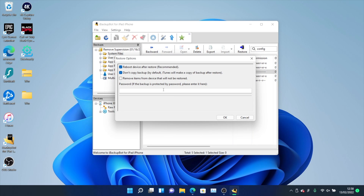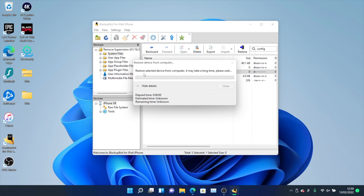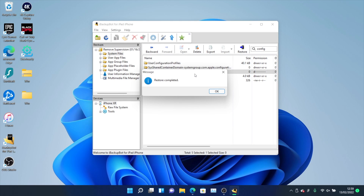Before proceeding, go onto your device and turn off Find My iPhone. If you can't figure that out, just sign out of your iCloud account entirely. Once the restore is complete, you can turn Find My iPhone back on or sign back into iCloud. Apple blocks you from restoring backups when Find My iPhone is on. The passcode is 1111 — just four ones — click OK, and give it a few seconds. You'll see "Restore Select Device from Computer," and then "Restore Completed."